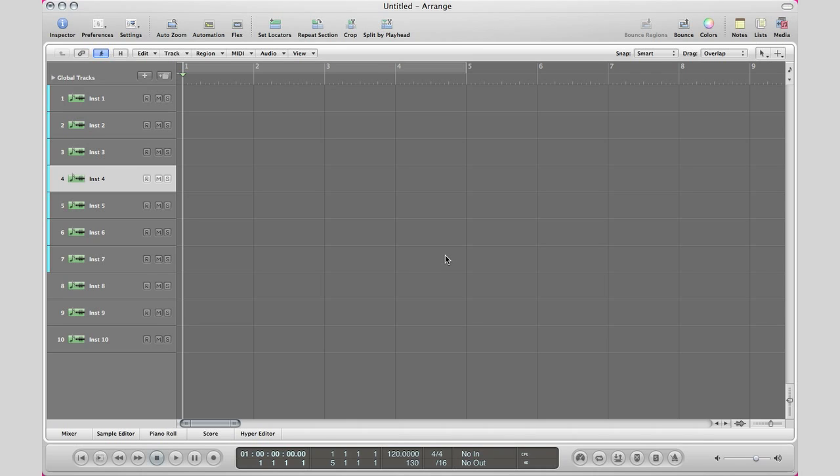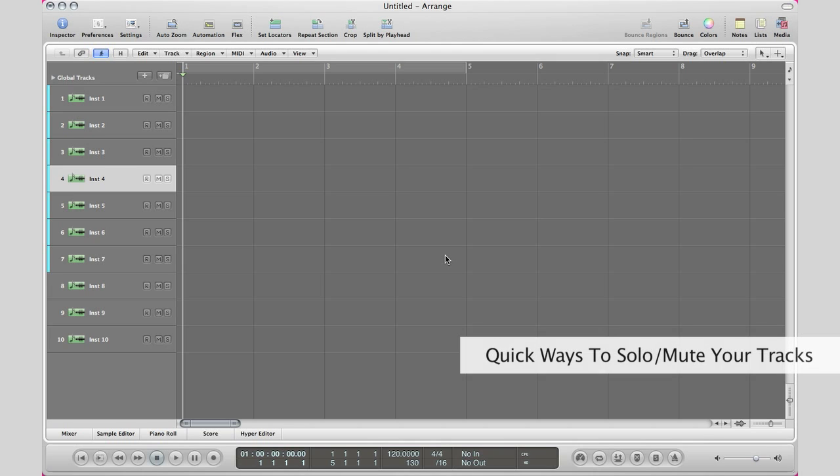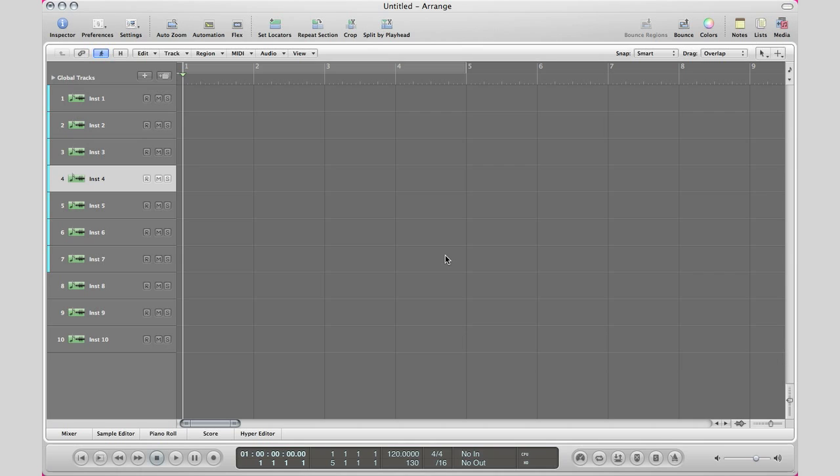I want you to imagine yourself in front of an audio console and take a look at the solo and mute buttons. Basically, what you do when you're on a console, if you want to quickly solo or mute tracks, you put your finger on one button and drag your finger across the board, hitting all the solo or mute buttons.